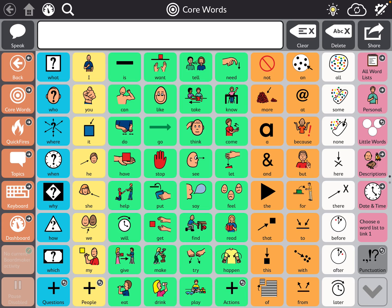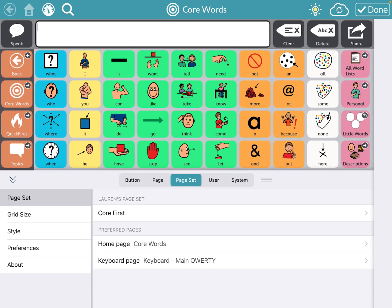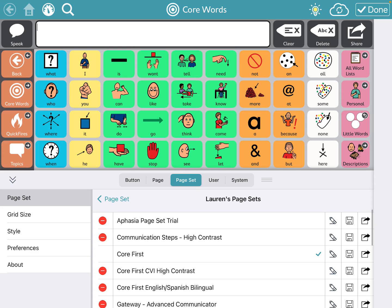The first thing we're going to do is go into the settings — that gear icon in the top right — and go down to page set. When I look here it says Lauren's page set; I'm currently on Core First. When I click on that I get another option of page sets. If you scroll all the way down to the bottom, you're able to add a page set, and this is where you'll find the aphasia page set.